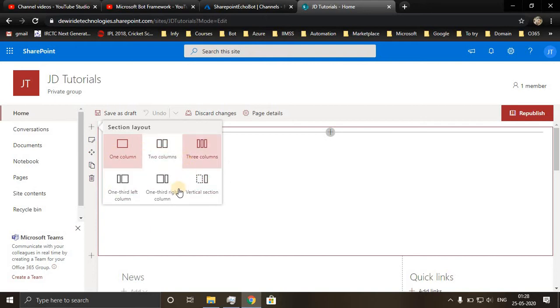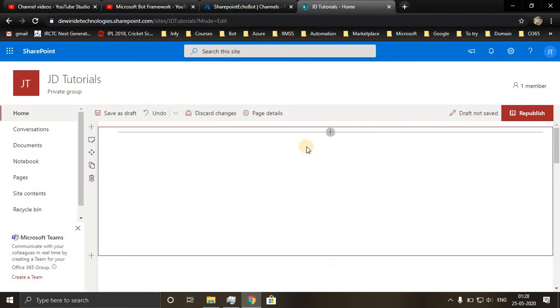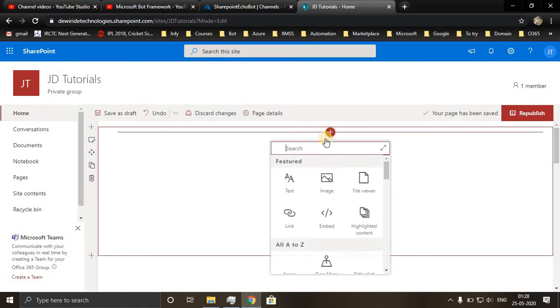Whatever section, how many sections you want to add, you can add it based on your client. I'll be utilizing the whole screen for my chatbot so I'll add one column. After adding one column you click on plus and click on embed.